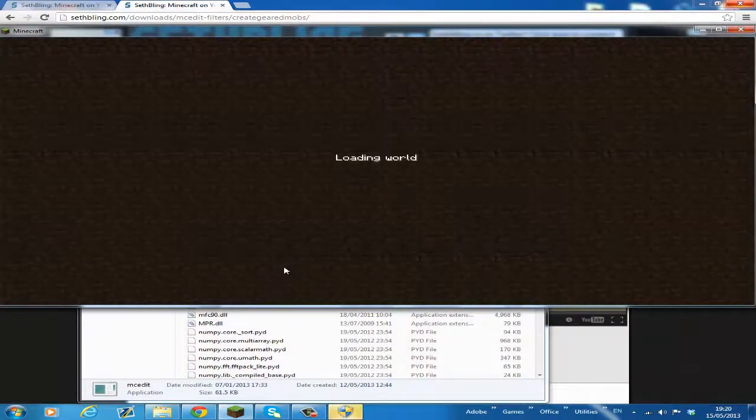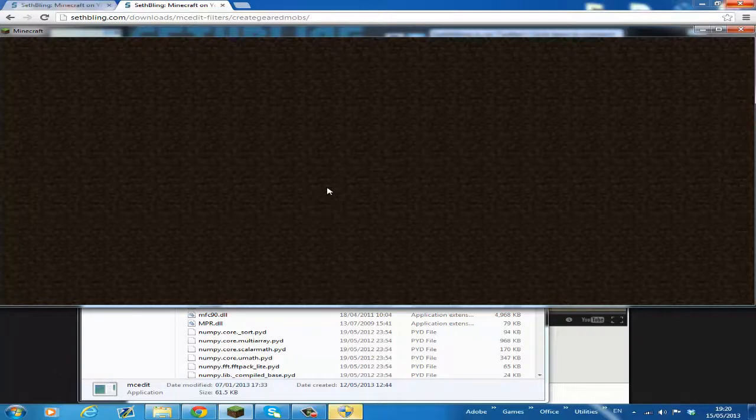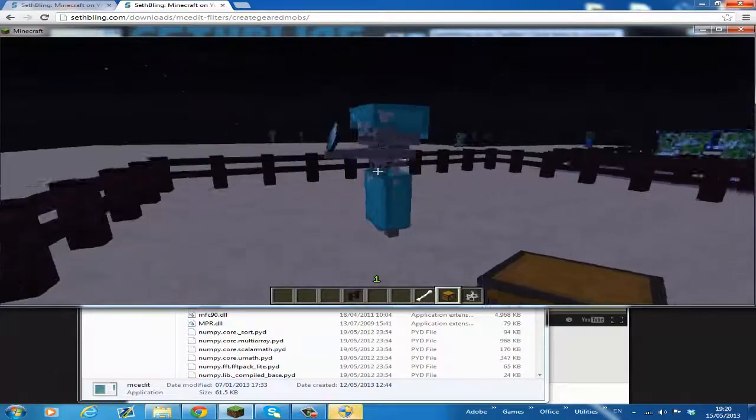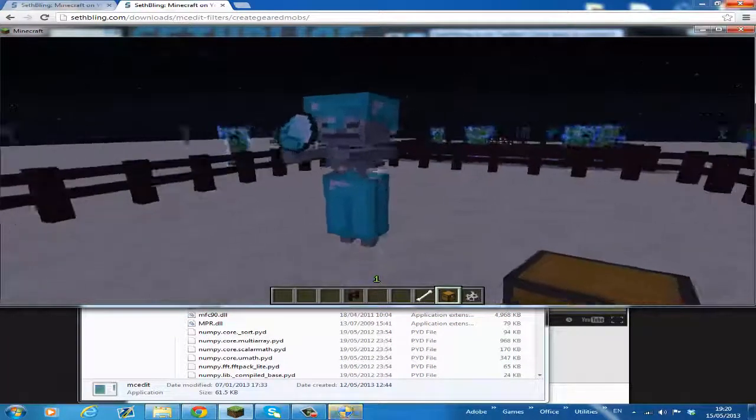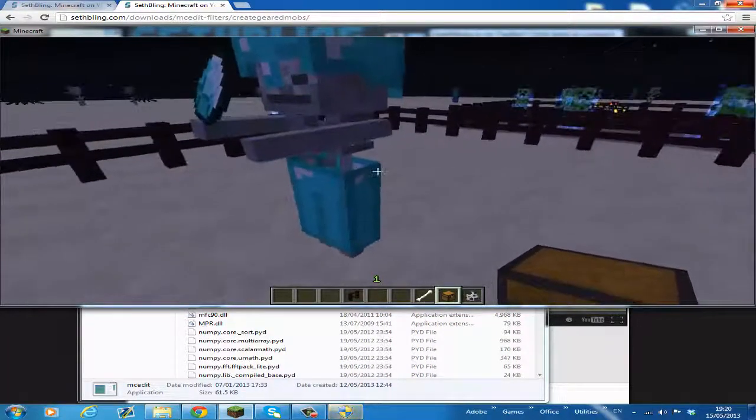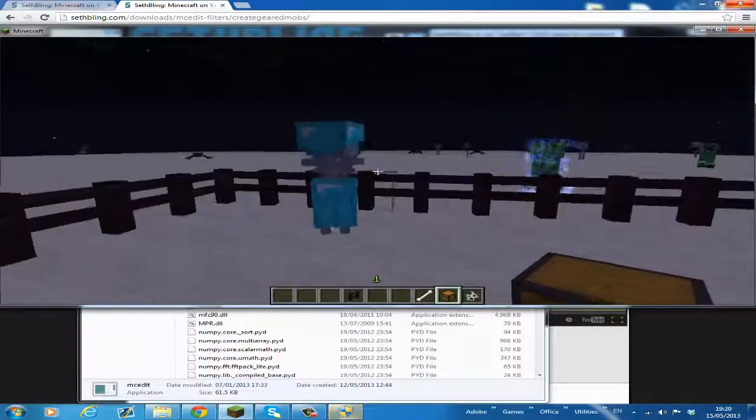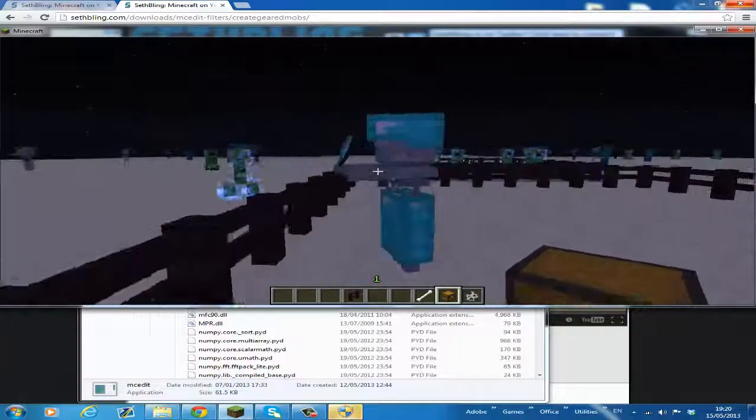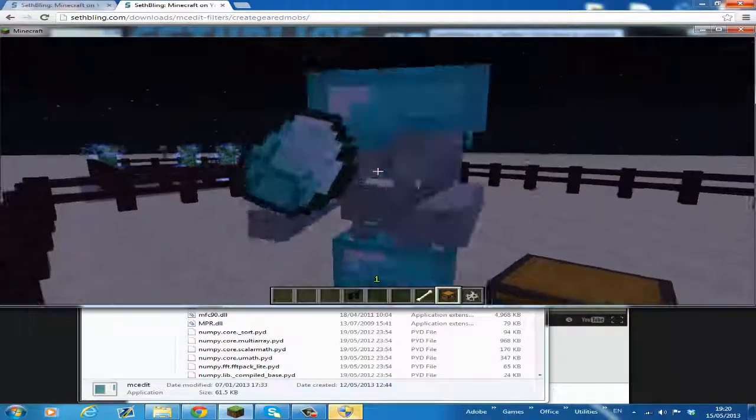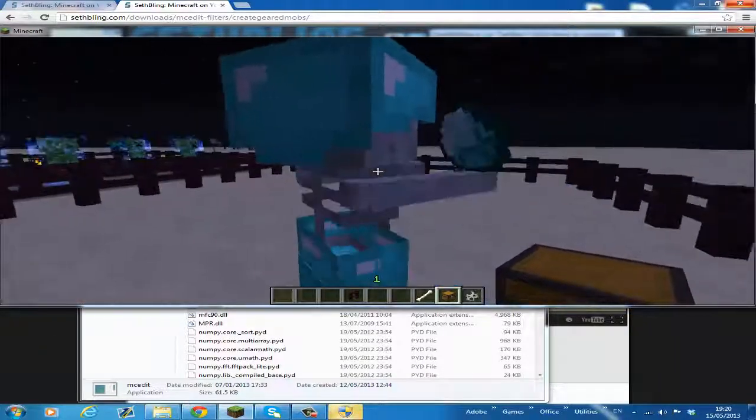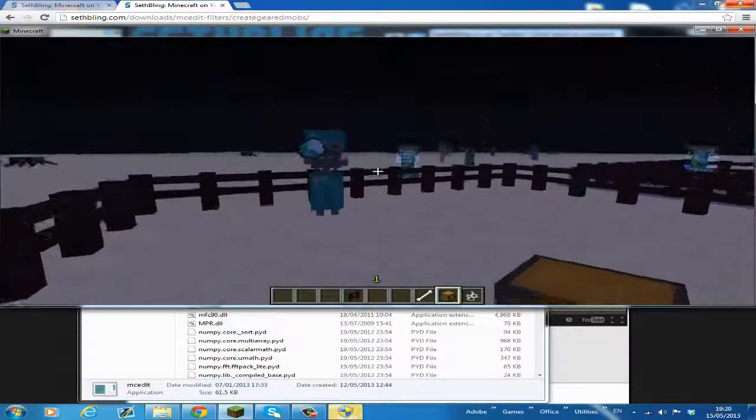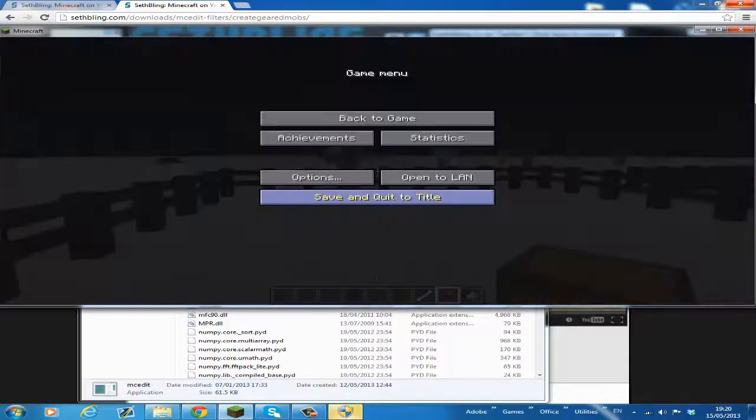And then we have the mob here. It looks kind of retarded because it's wearing pants with nothing else. I'm not going to kill it yet to show you the redstone, because I want to add the other effects. And as you can see, it's holding the diamond, which actually looks quite cool.